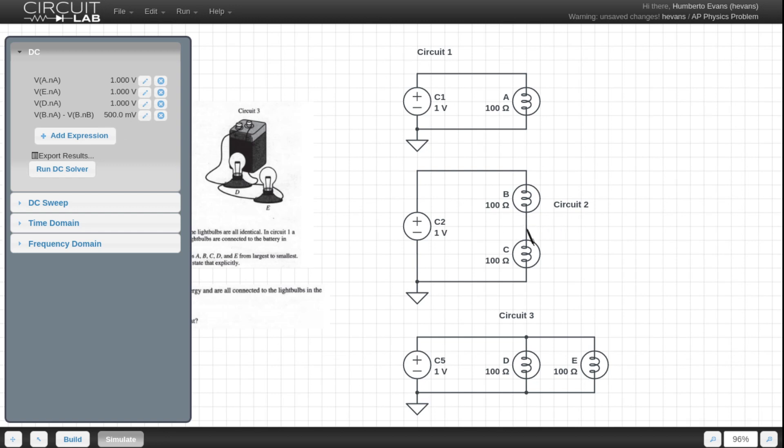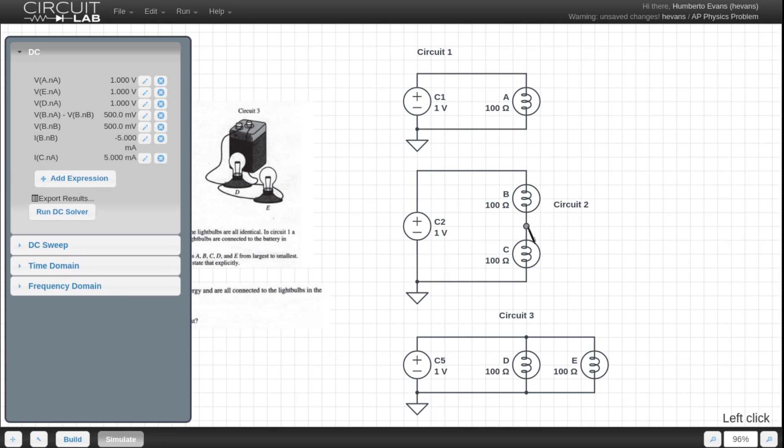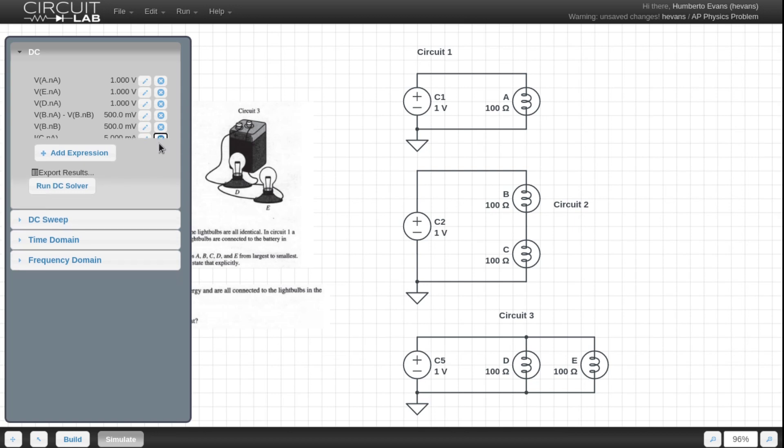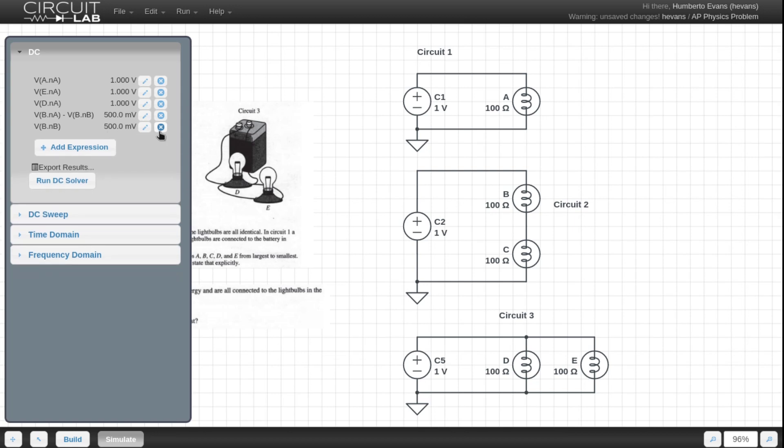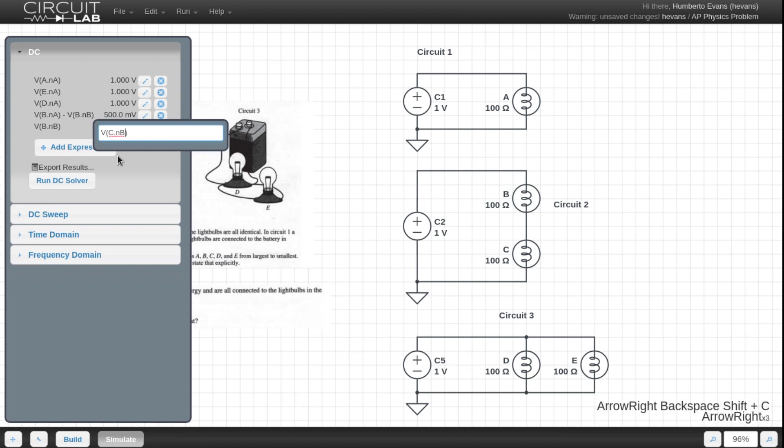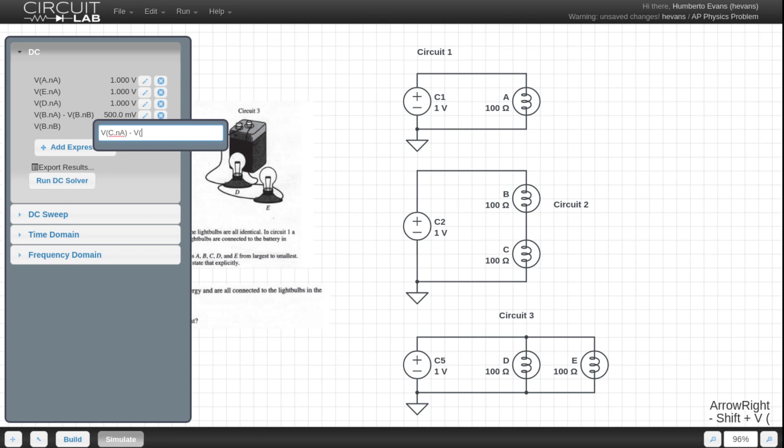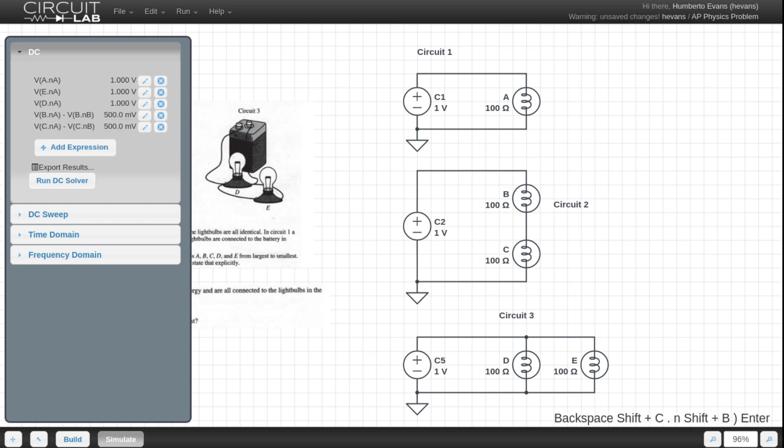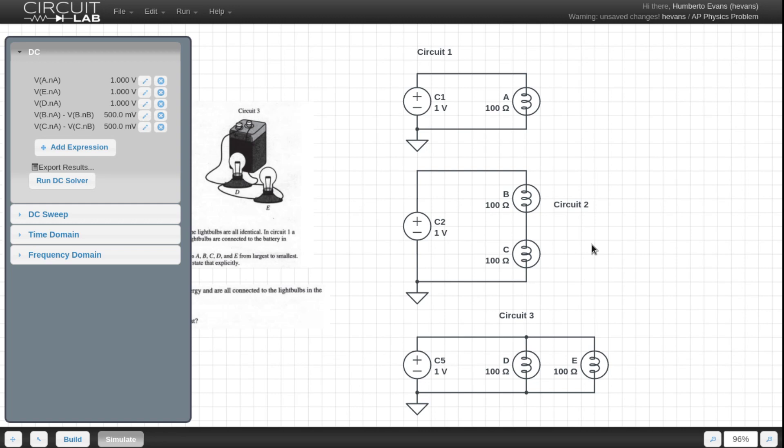So that's interesting. And to get C, I basically do the same thing. Get rid of these currents, and then change this to C dot NA minus V of C dot NB. And that's also 500 millivolts, which makes sense. Half of it goes across one, the other half goes across the other one. This is just a battery with two resistors in series across them. So that's enough information for us to solve A.